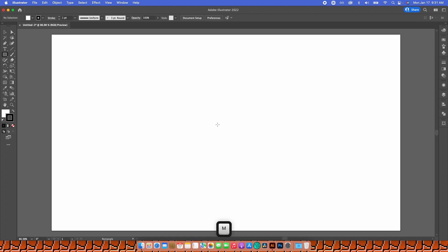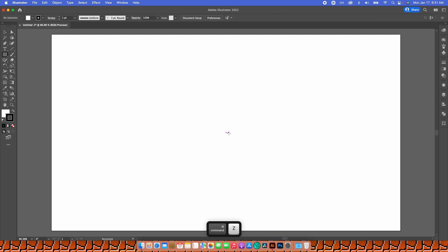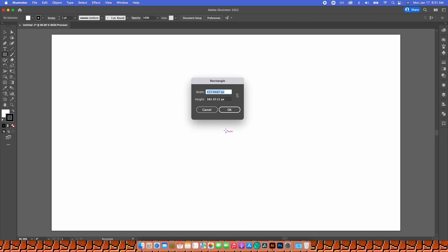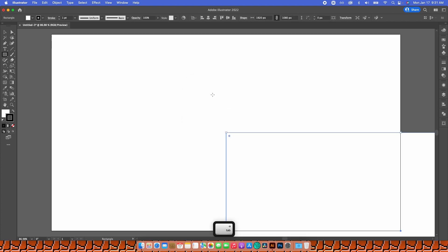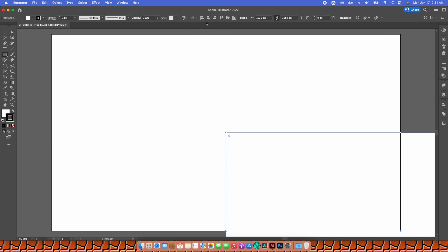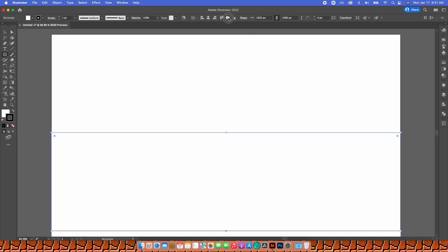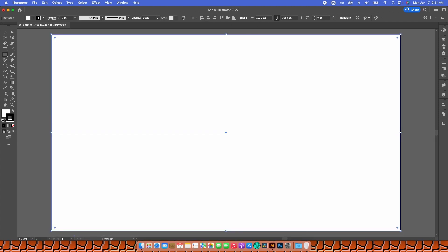I'm going to click anywhere and type in 1920 by 1080, then hit OK. Without clicking anywhere, I'll go to the top options where it says Align to Artboard, make sure it's set to Align to Artboard, and align it horizontally and vertically.